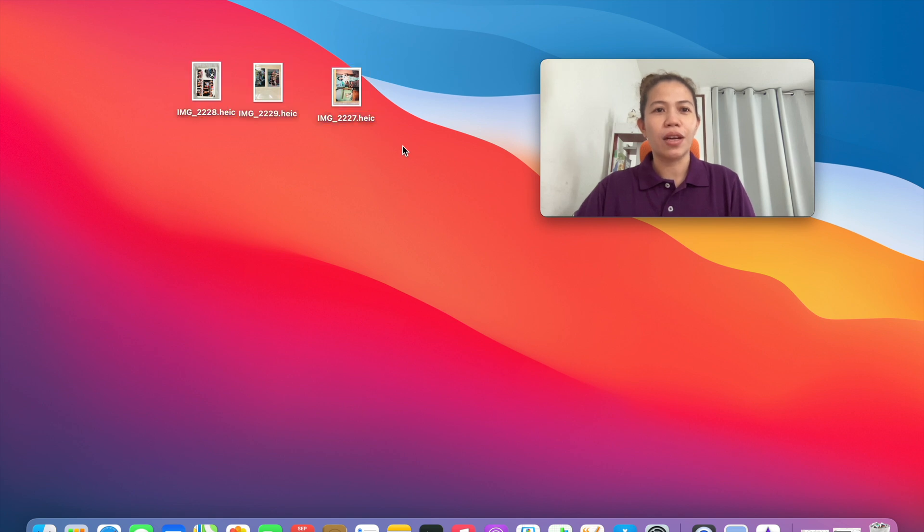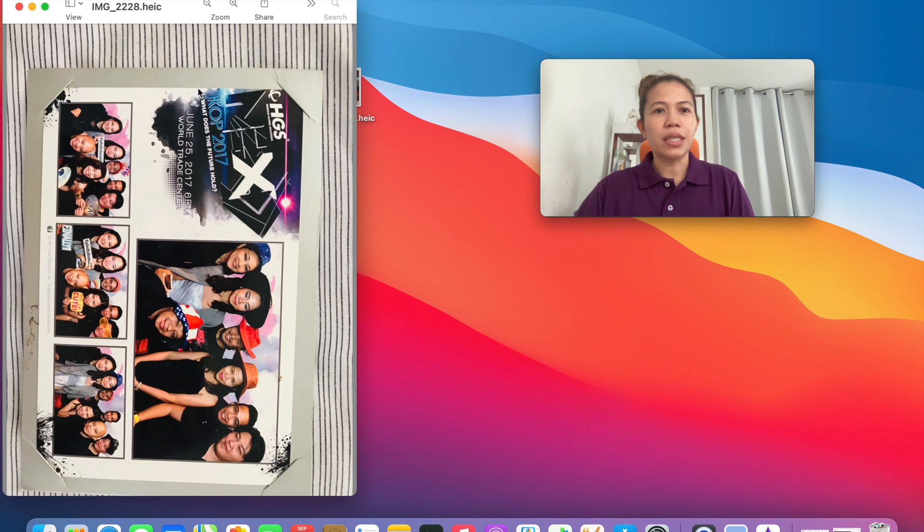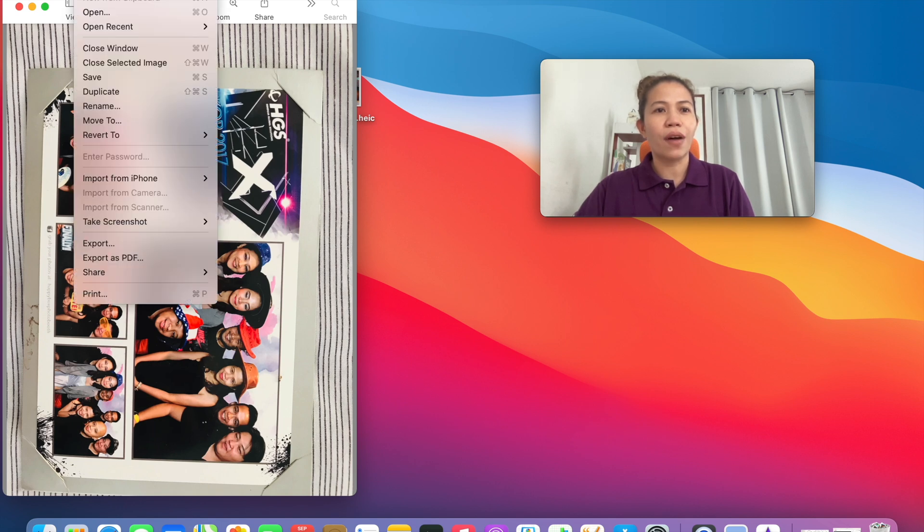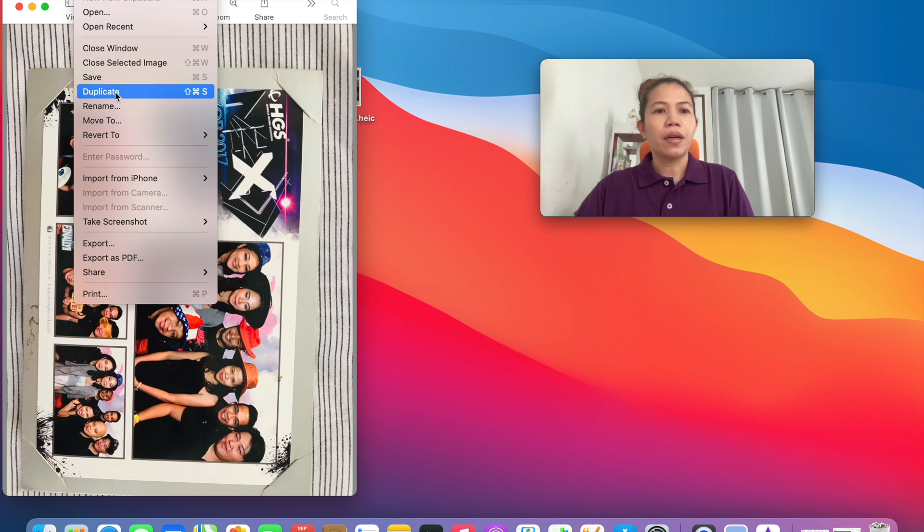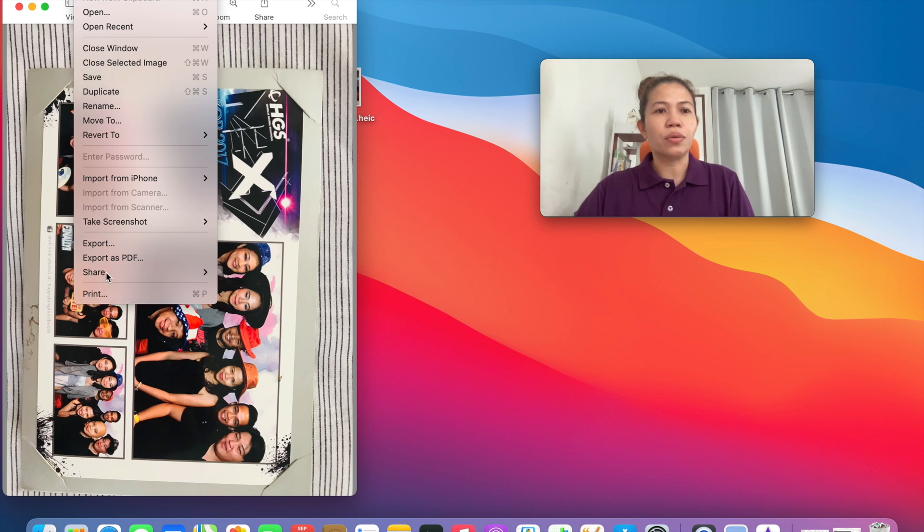What you are going to do is just click the photo, of course. And then as you can see, if you're going to click the file button here, you cannot see any options to rotate the photo, right?